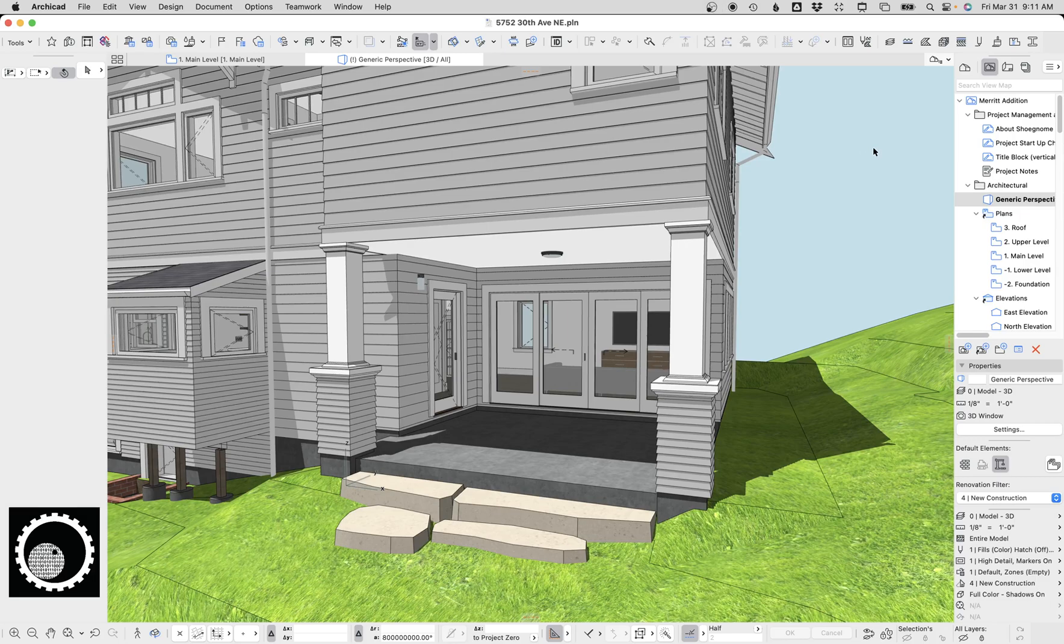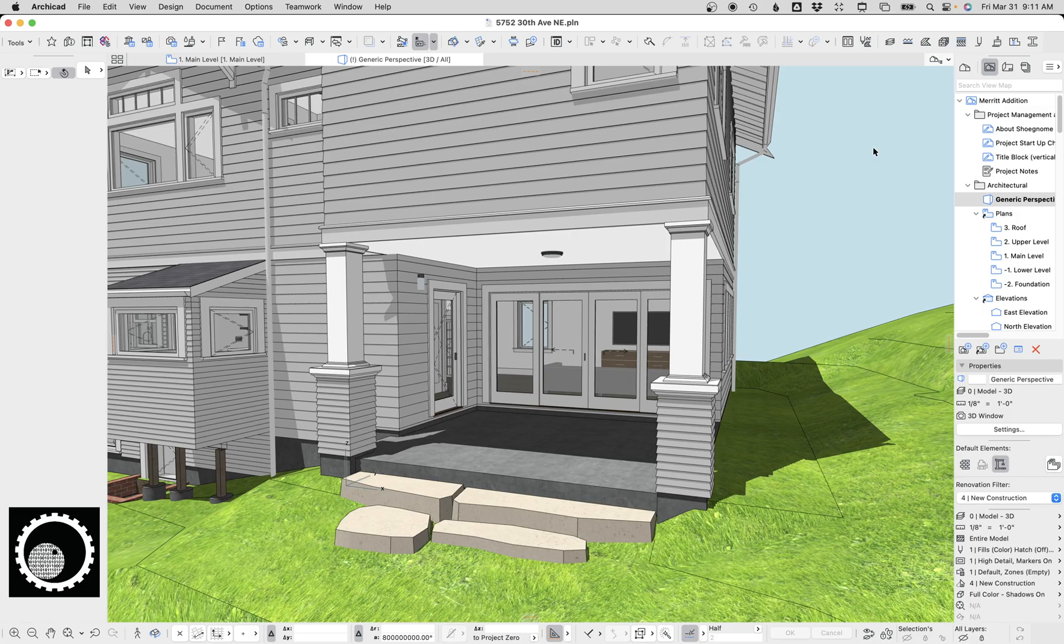Hi, this is Jared from ShoeGnome, and today let's just look at the exterior of this model and talk about some of the techniques.